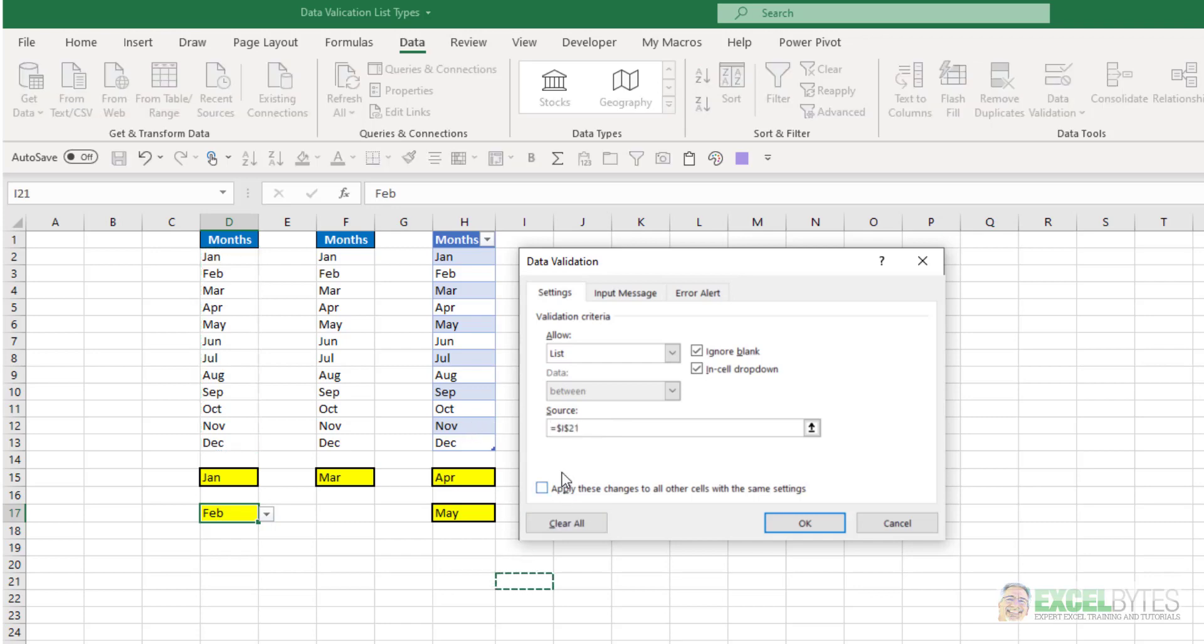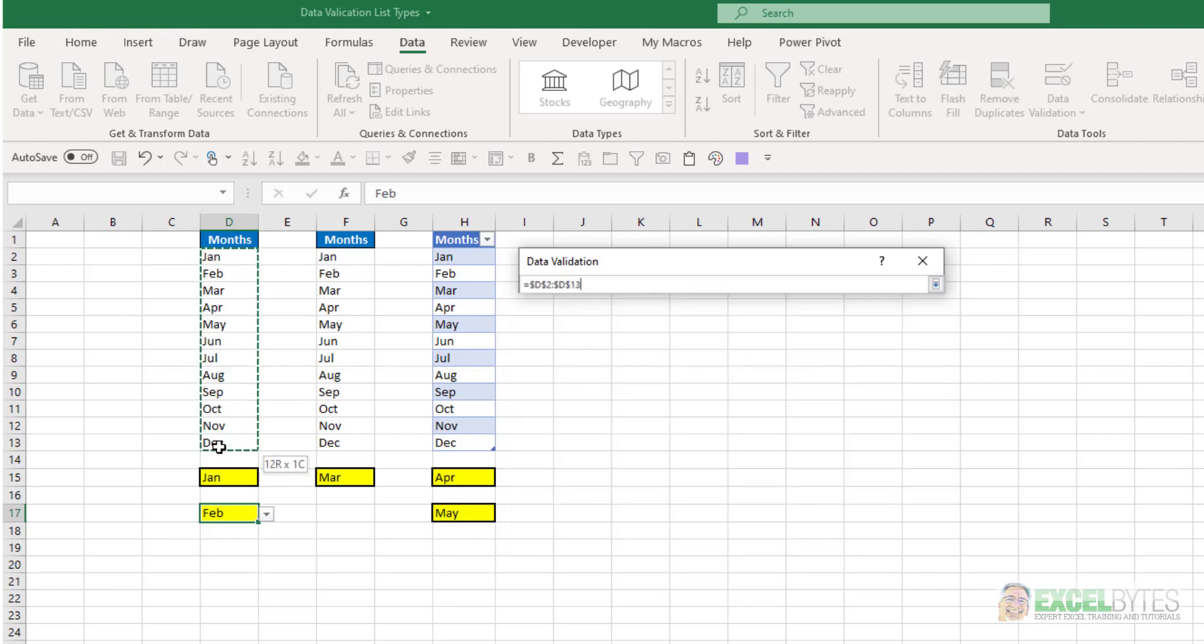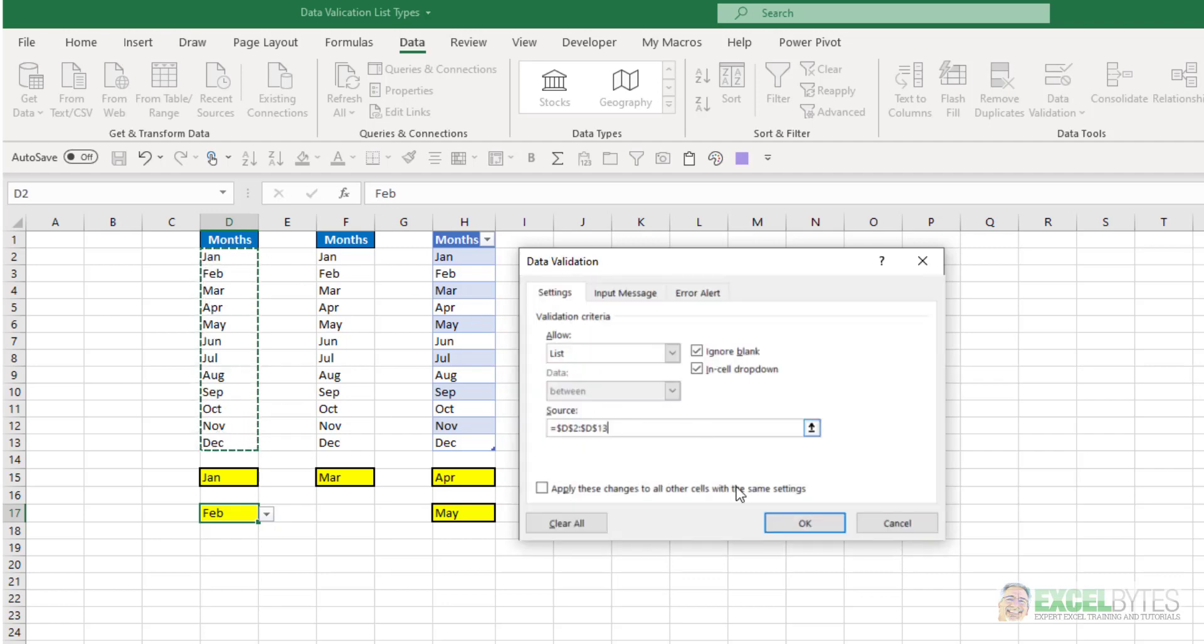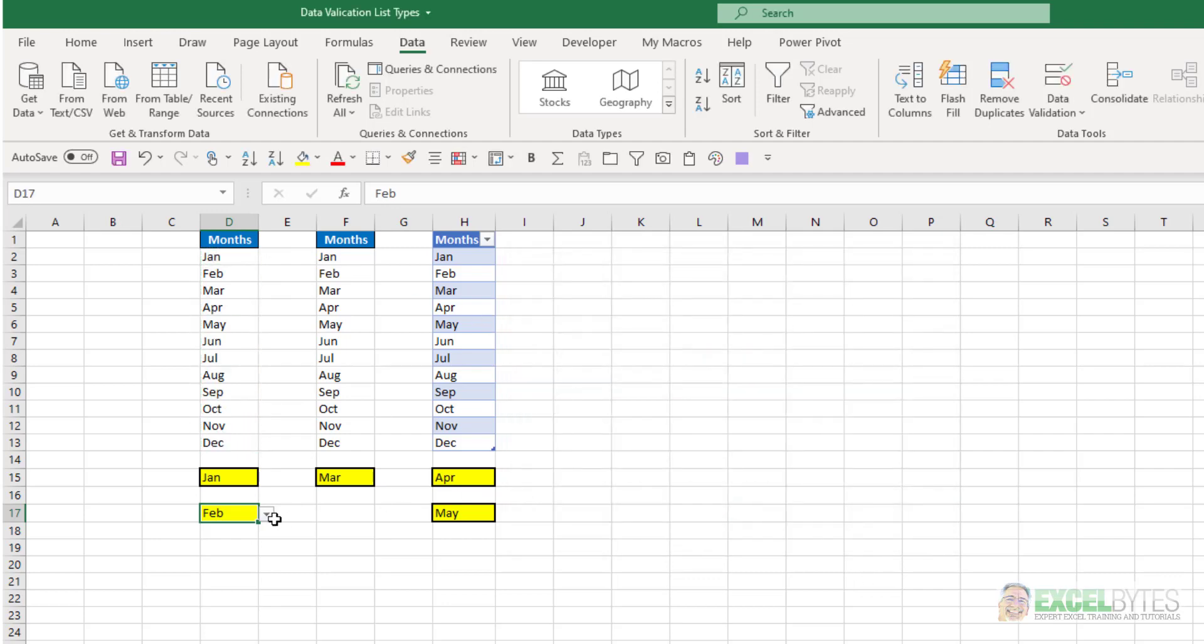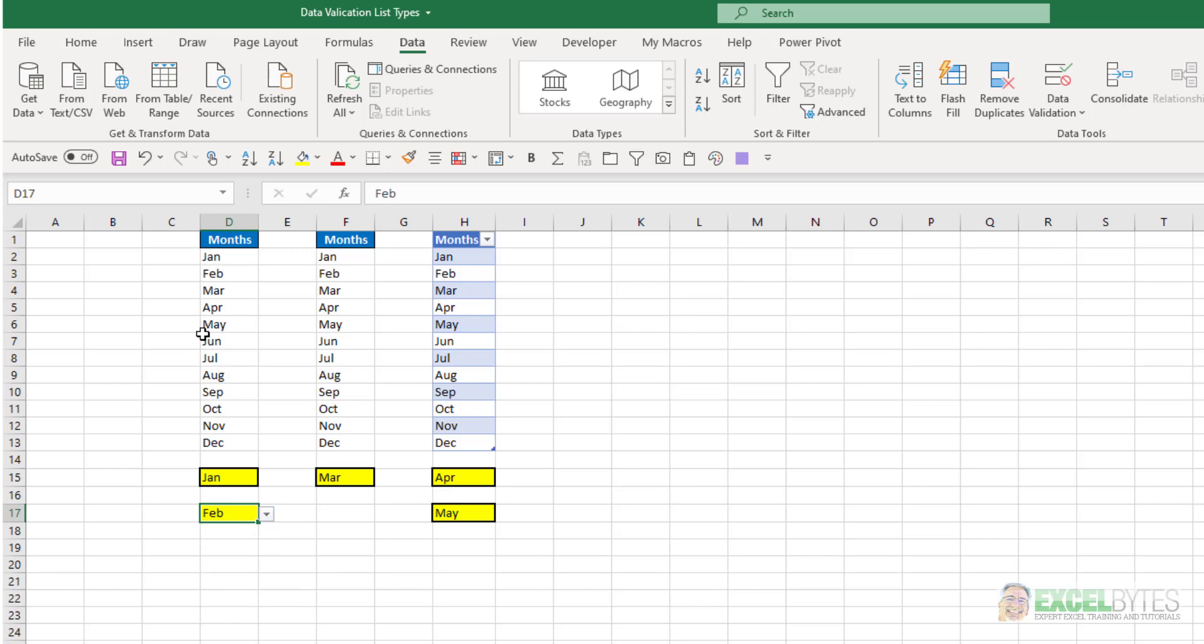So again, all I needed to do was type equals, select this list, say OK, and now I have a data validation drop-down list with that list of values, in this case, the 12 months.